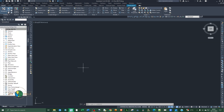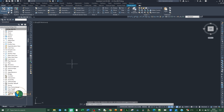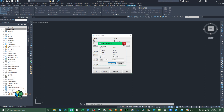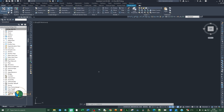Before importing points into Civil 3D, you need to set your units. Type UNITS and hit Enter. Change the length type to Decimal, set precision as desired, check Clockwise, set units to Meters, and change direction to North Azimuth. Click OK and save.